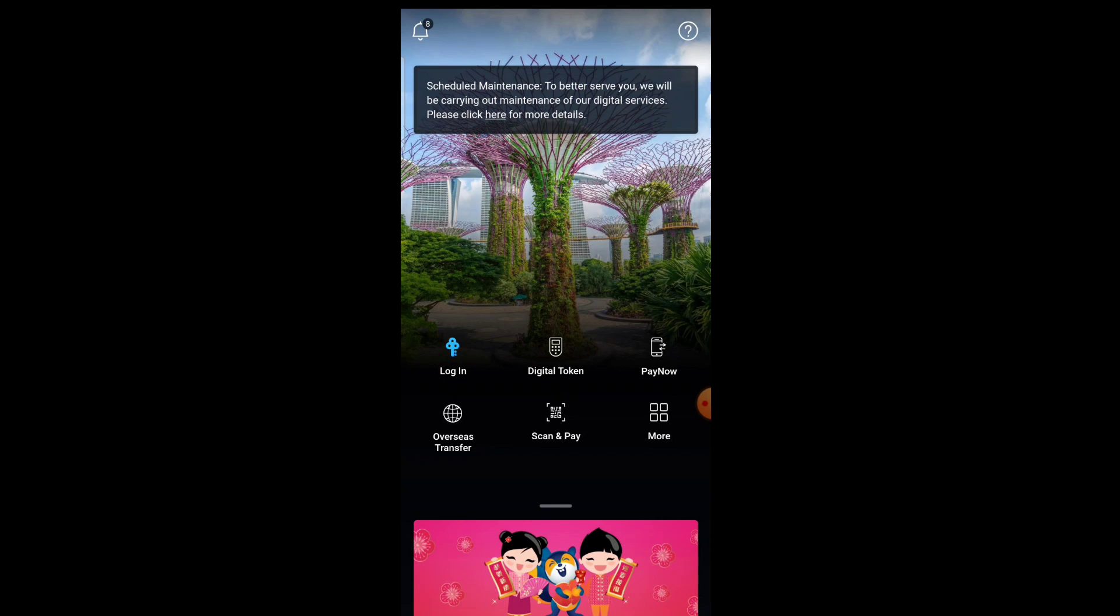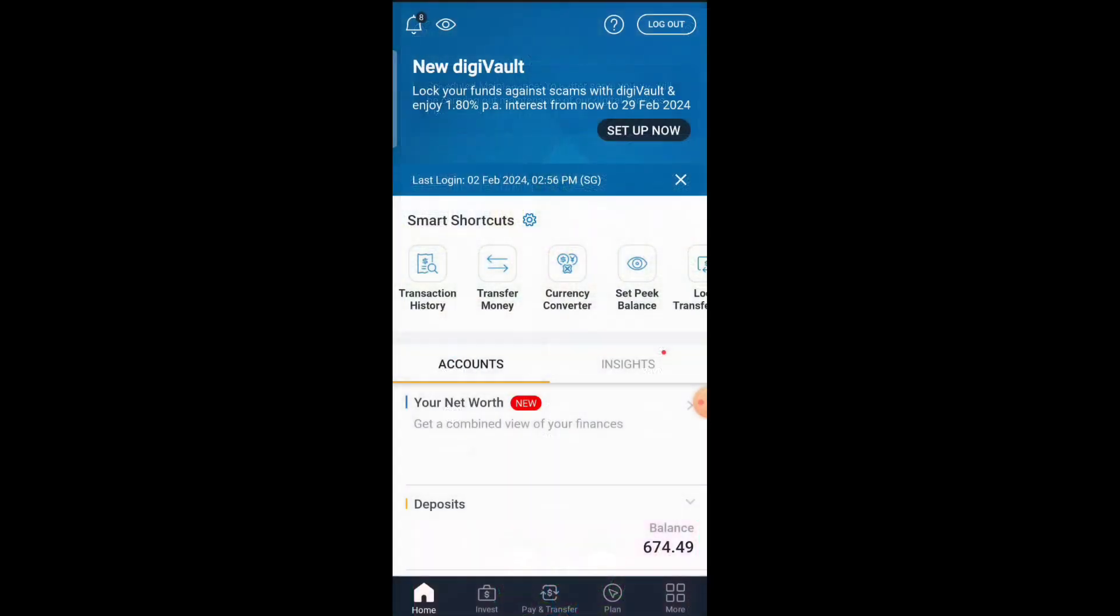Hi everyone, today I'm going to show you how to change your POSB Bank mobile number with the POSB DBS Bank app. First we log in, and then we need to tap the More option at the bottom.